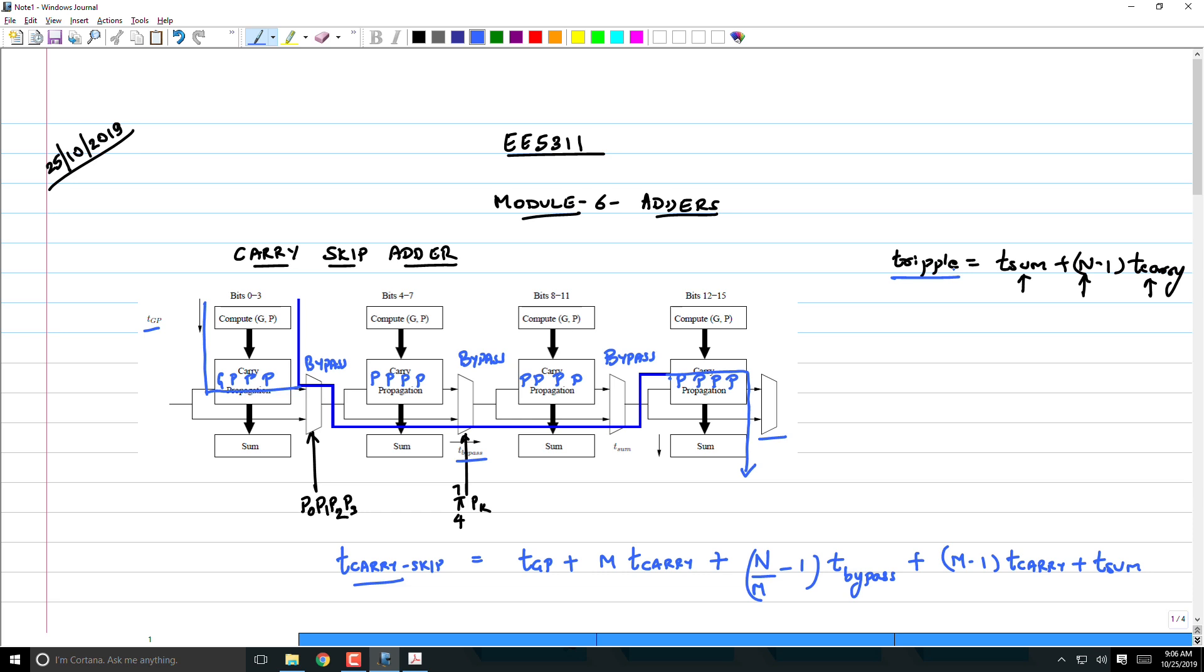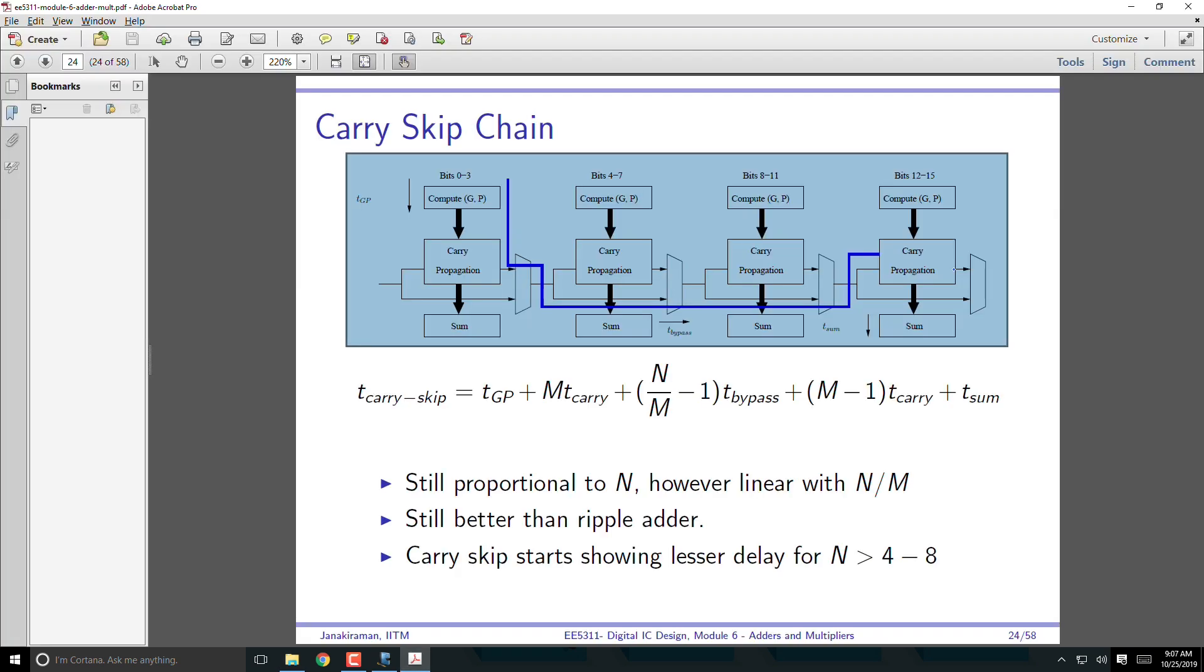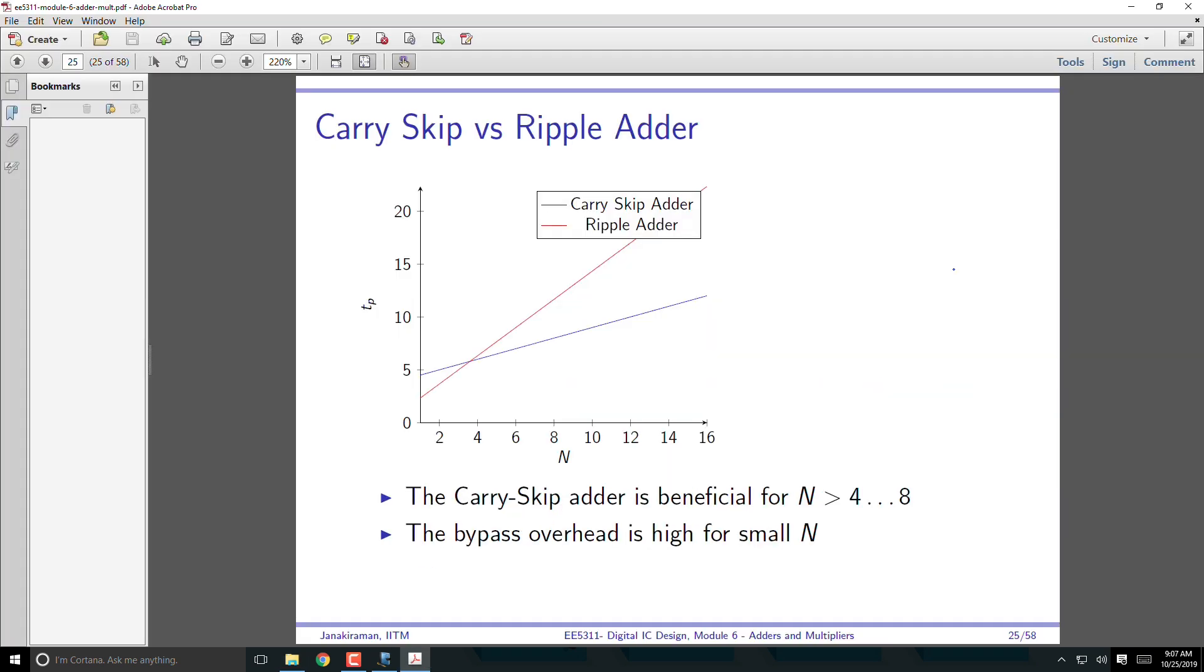Definitely and quite obviously, it cannot give you savings if you have very few bits because now I've actually added a multiplexer in the critical path. The ripple adder didn't have that multiplexer. It's bound to give you larger delay if there are fewer bits, but as you go higher, beyond about 4 bits or so, the carry skip adder starts giving you good advantage. The ripple adder is the line in red. It starts with lower delay up to about 4 bits, then beyond that the carry skip adder starts having better delay than the ripple adder.